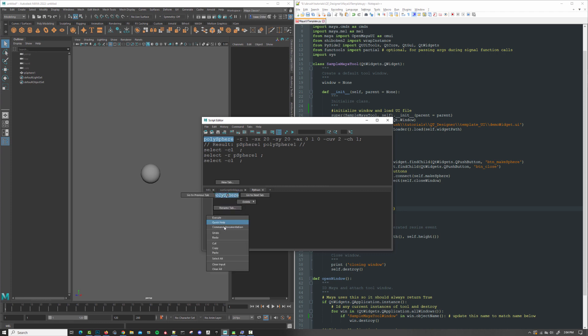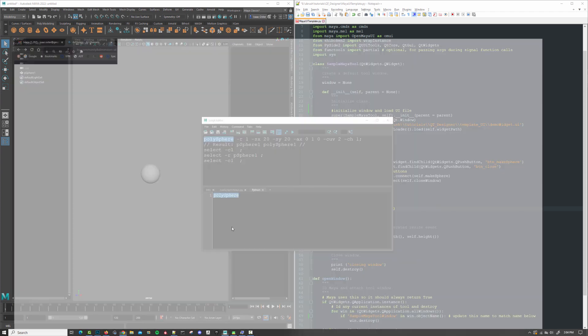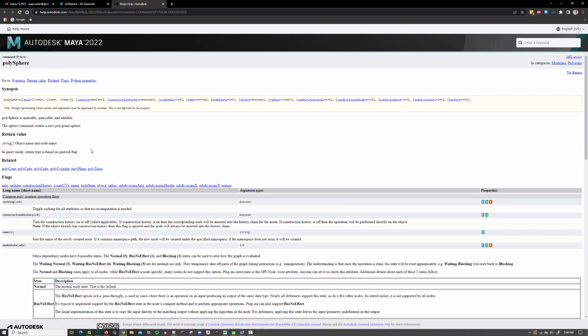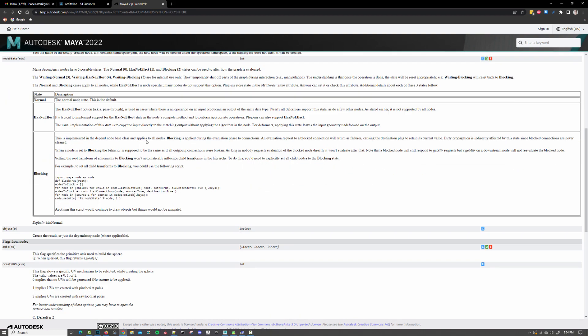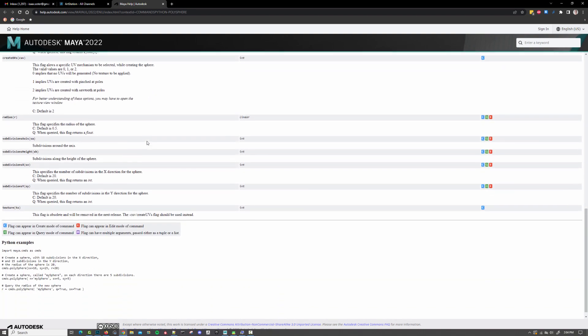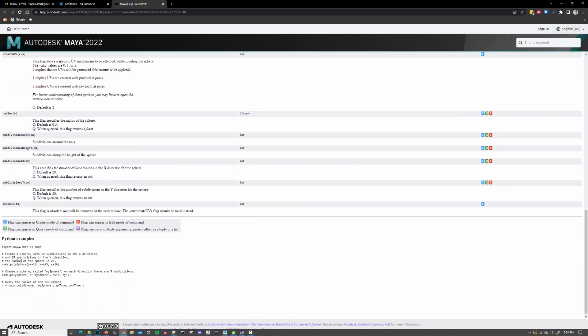right-click, and go to command documentation, and it will take you to the documentation page for whatever command you have just asked about.